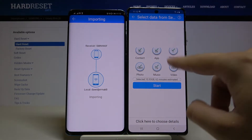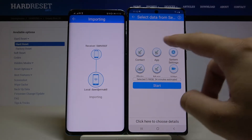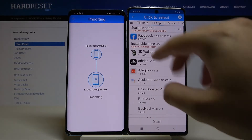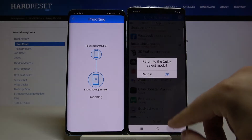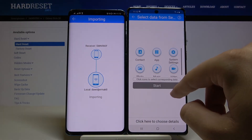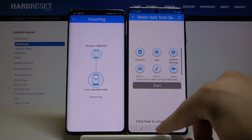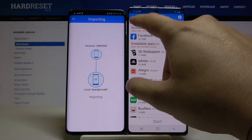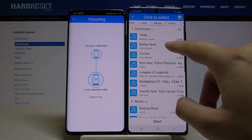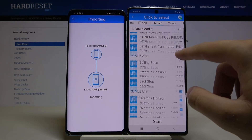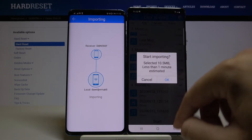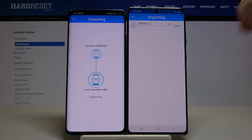I don't want to wait that long, so I'm going to the details to show you a smaller demo. I'll select just the songs, unselect everything else, and click Start.